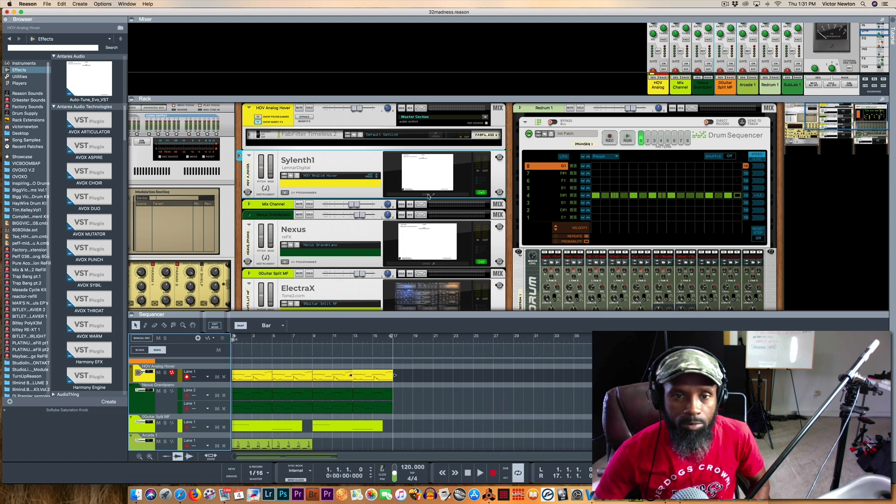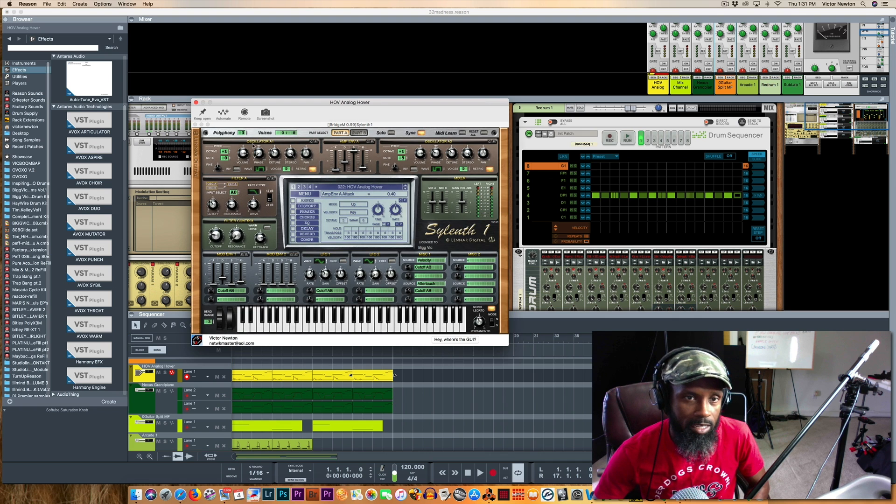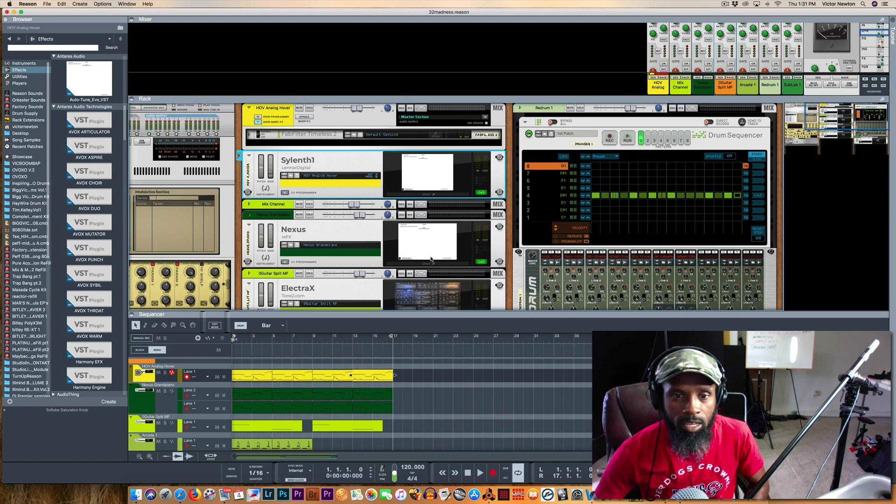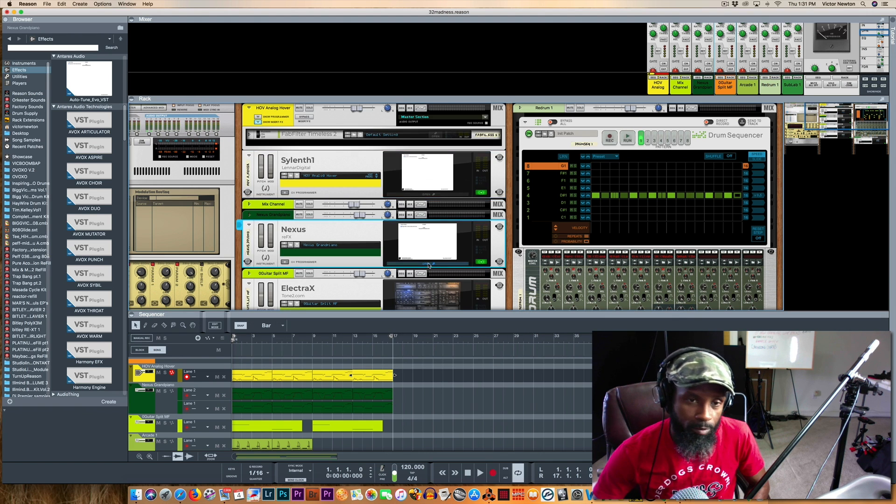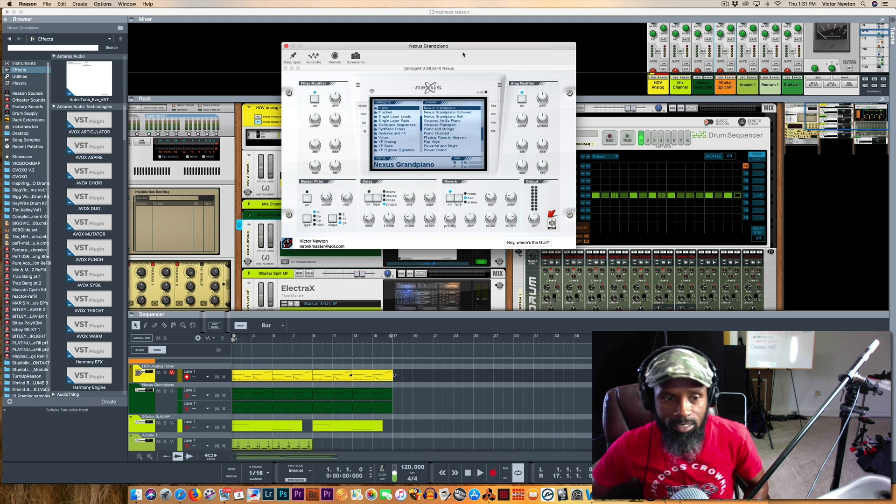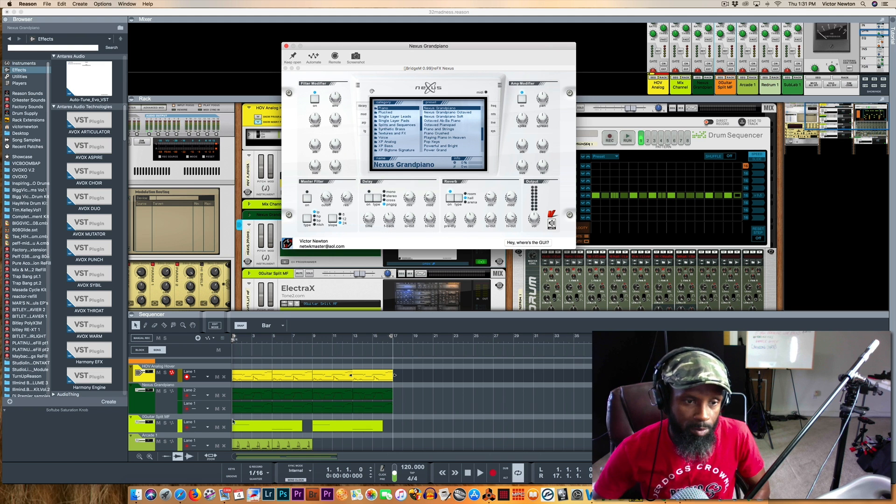So I've been able to pull up Sylenth, use that, and one of my other favorites is Nexus. Y'all remember Nexus?